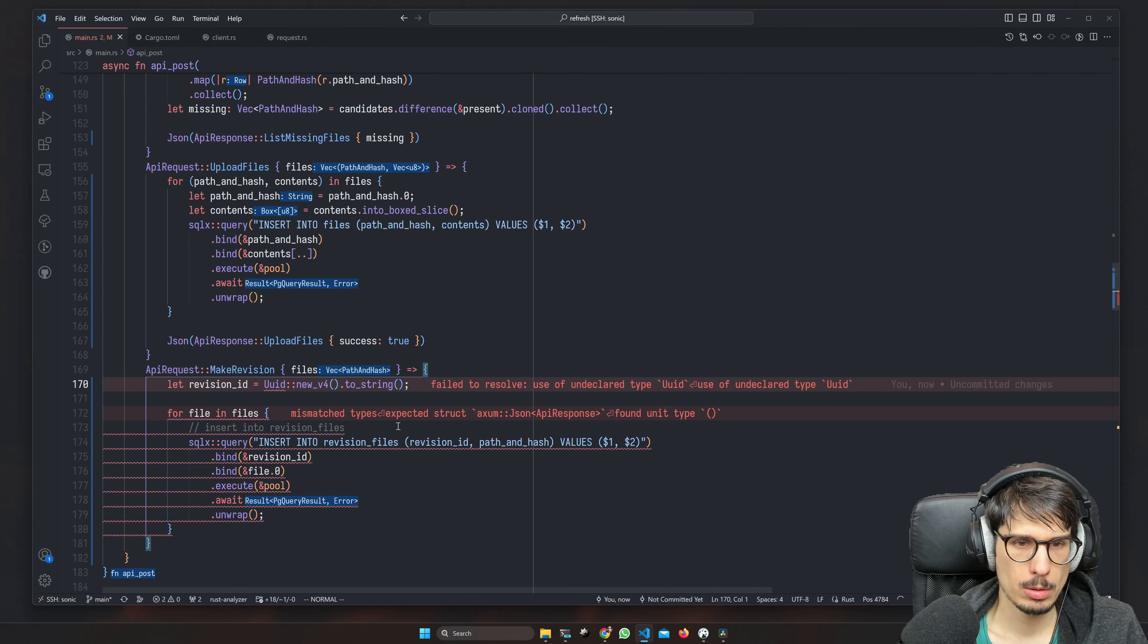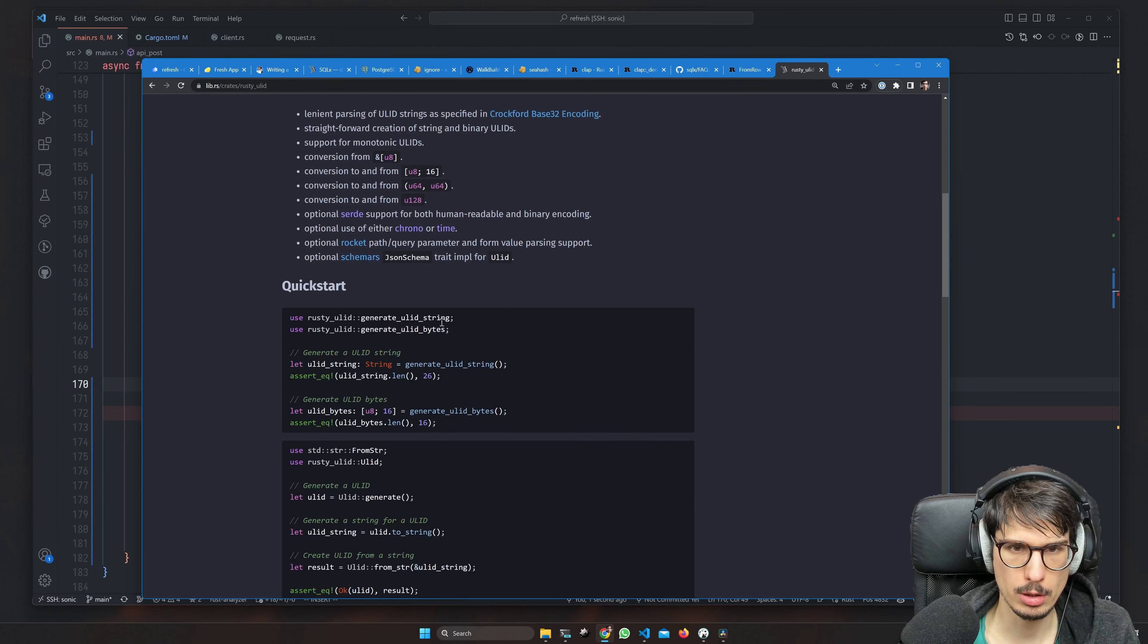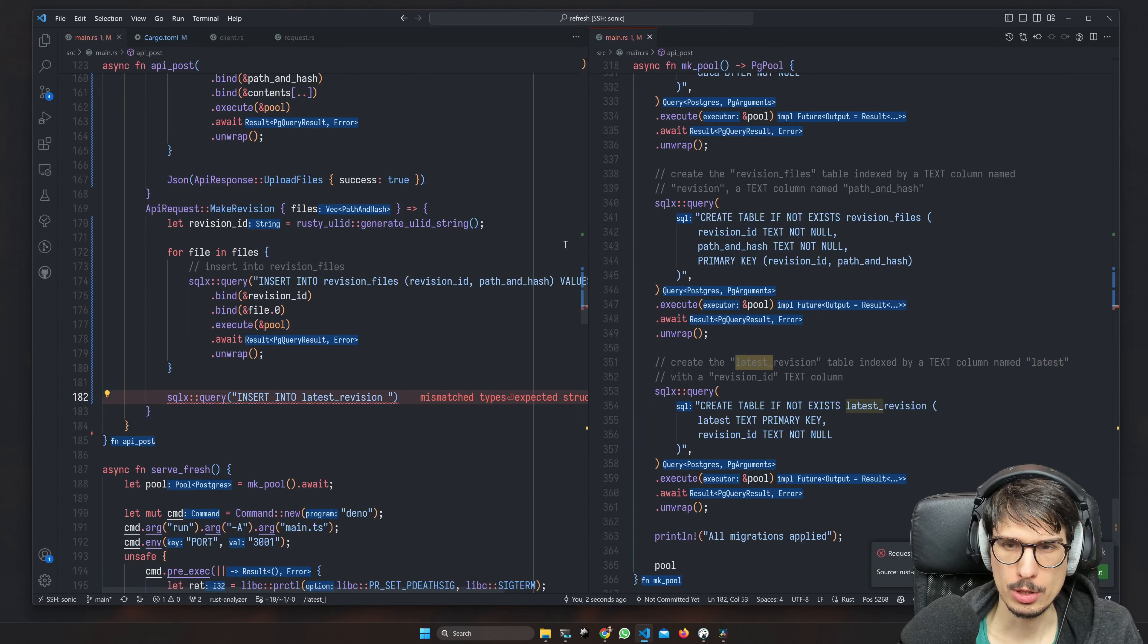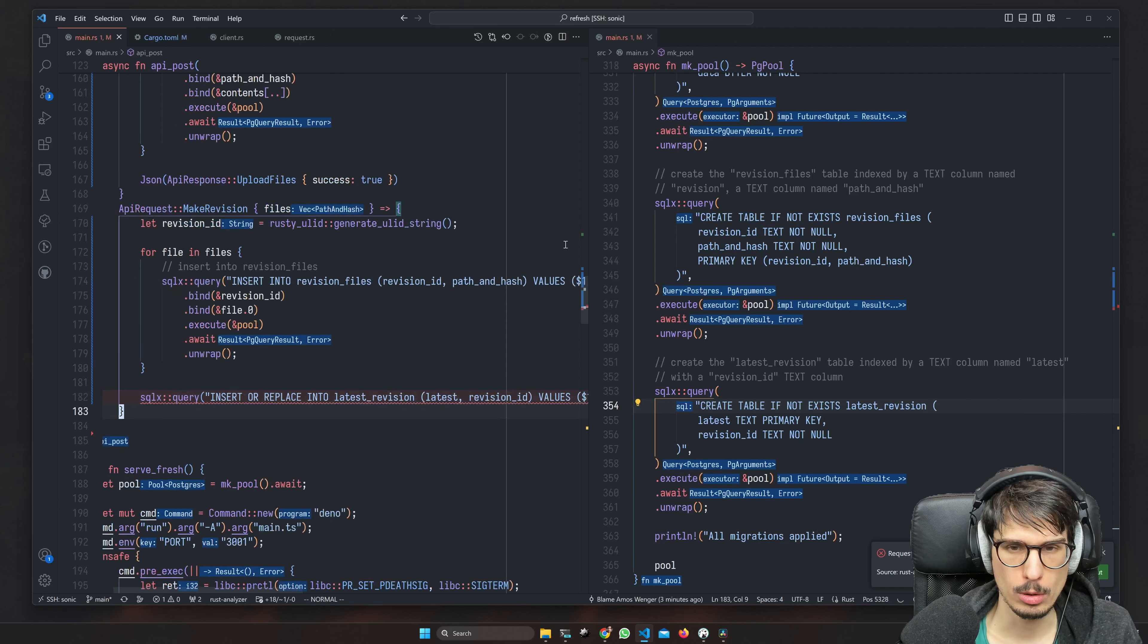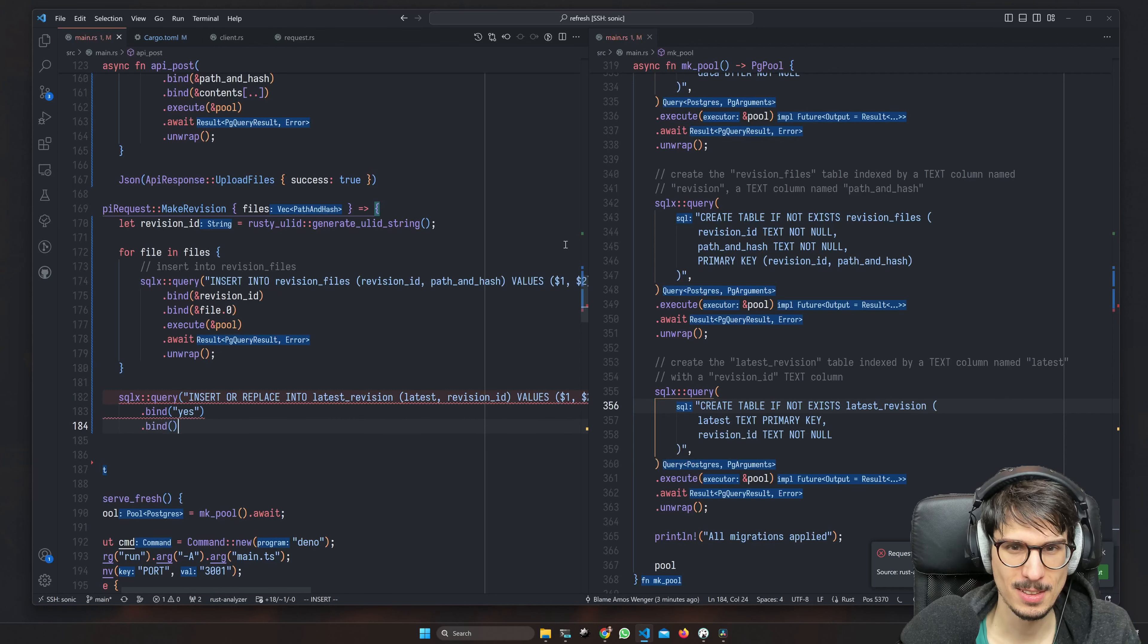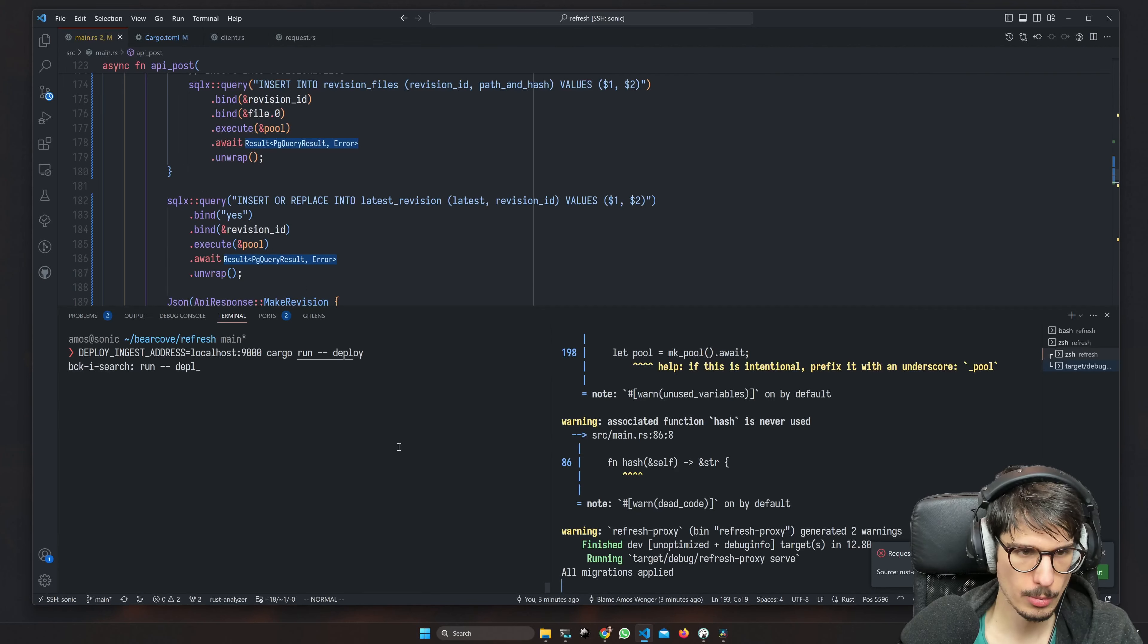Oh, we need to generate a revision ID. I want a ULID. This generate ULID string, it's fine. And then latest revision is kind of a weird table, so it's going to be insert or replace into latest revision, one two, and then we bind latest. Yes. And then for version ID is going to be our revision ID. And finally we can return the revision ID we just made.